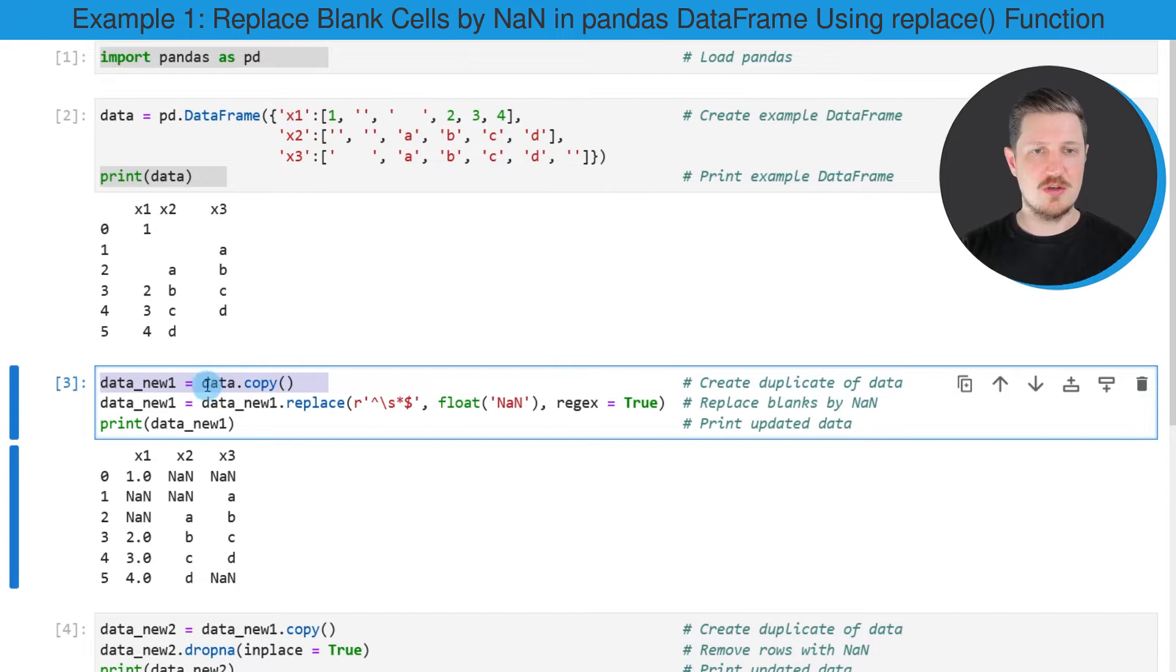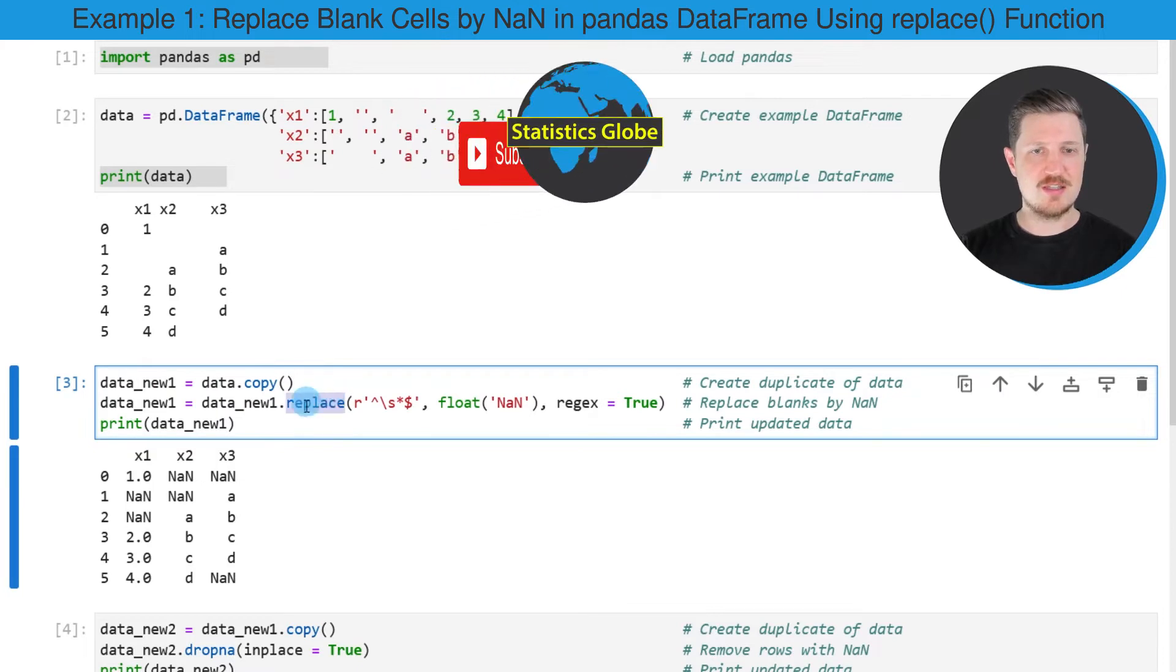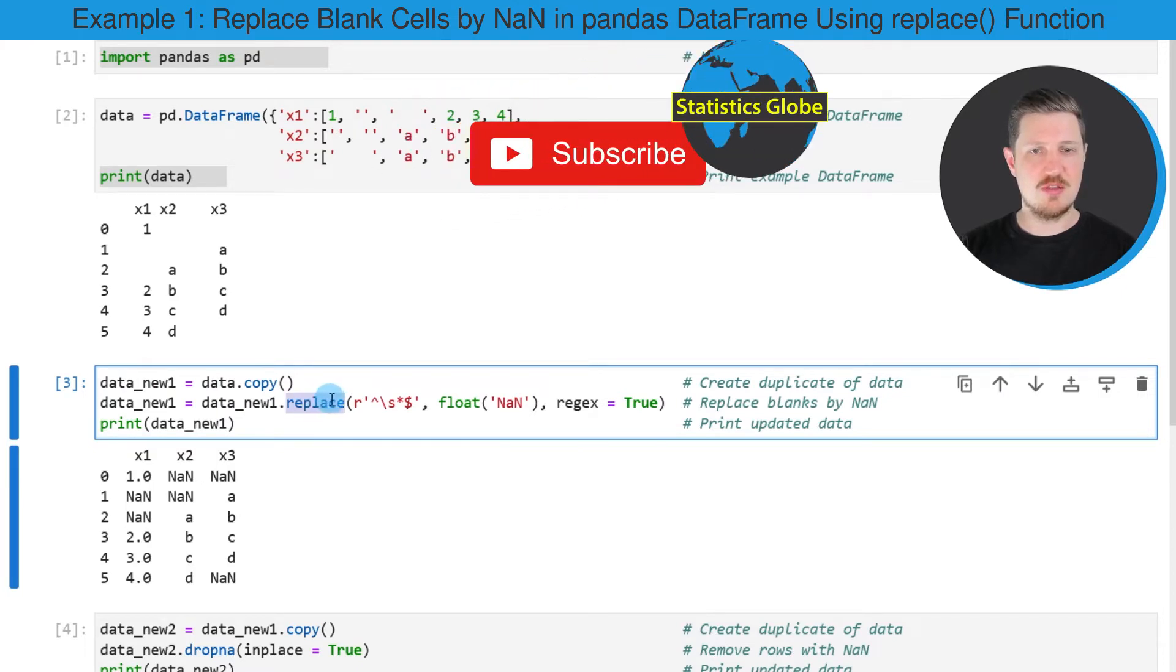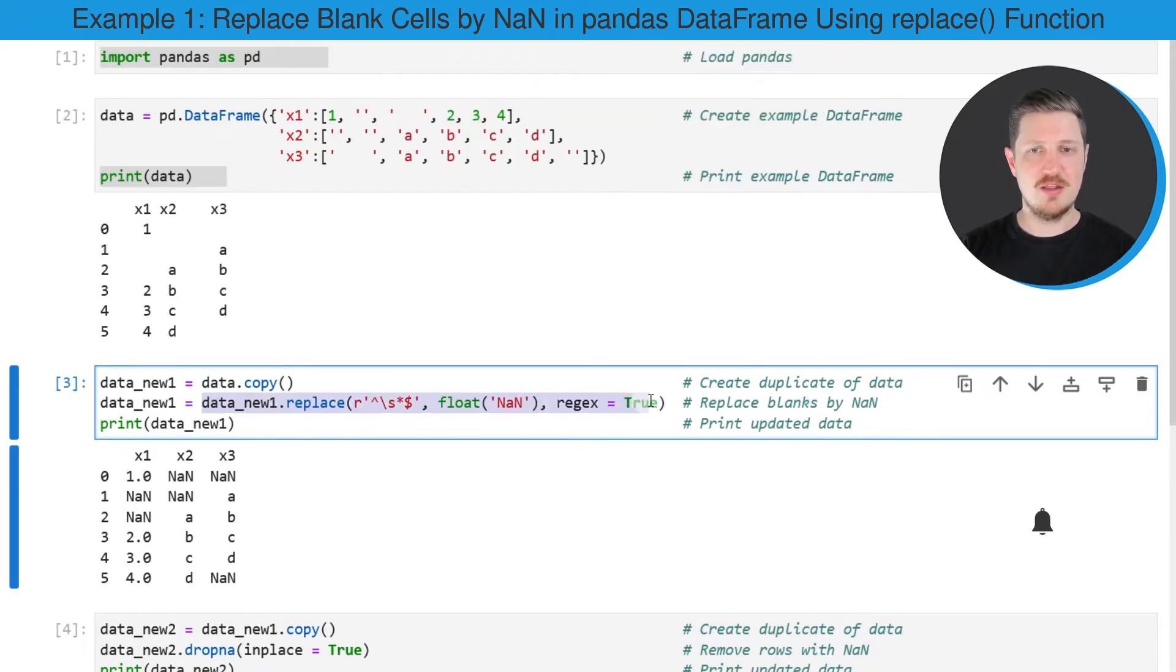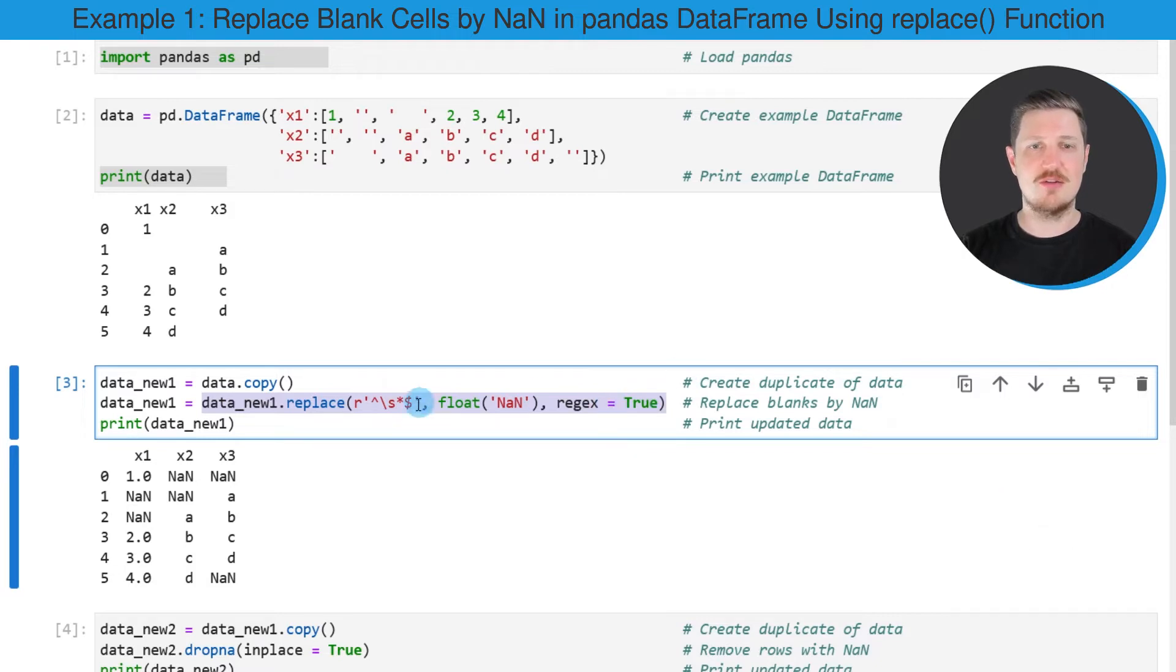So in this line of code, I'm creating a new data frame called data_new1. And then in the next step, I'm using the replace function to replace all empty cells in our data frame by NaN.